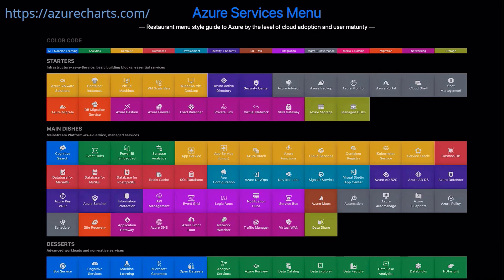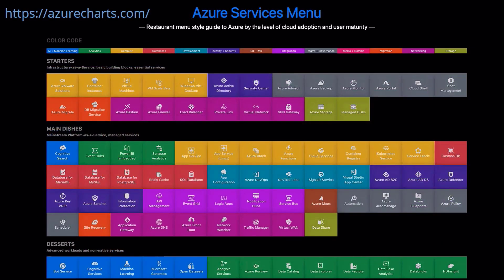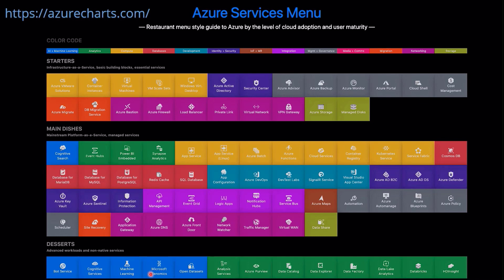Another great example to look at is azurecharts.com — a restaurant menu-style guide to Azure. They have all the services broken down by key areas, and you can see when services were last updated and when they have outages. It's a fantastic website. The restaurant-style menu is a great way to get into Azure: you've got the starters — common services like virtual machines, Azure Active Directory, VPN Gateway, Load Balancer, and Azure Storage with Managed Disks. That's where you probably want to focus if you're just getting started. Then move on to the main dishes with all the really interesting services, and if you want to get really creative, move on to the desserts — services like machine learning and Microsoft Genomics.